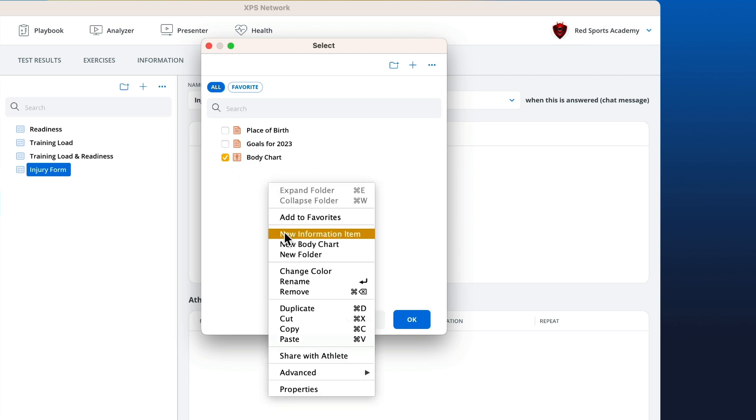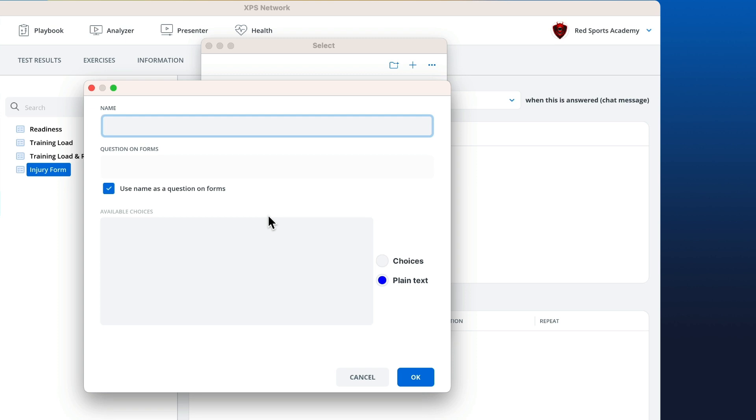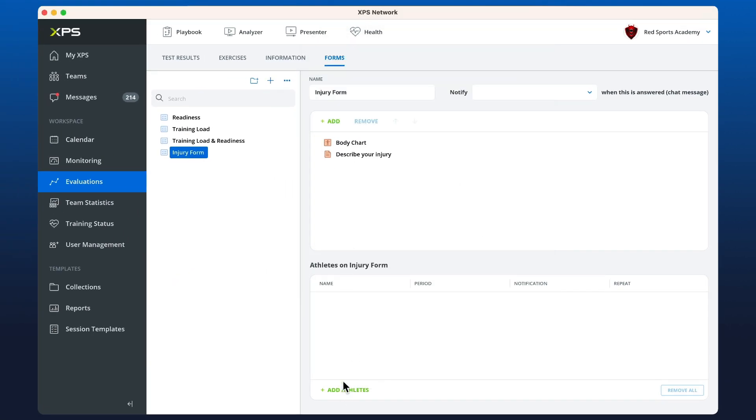Let's add another question below which just says describe your injury. So now we can prescribe that to an athlete and we can see how this looks on the mobile.